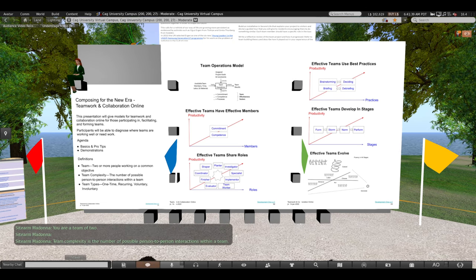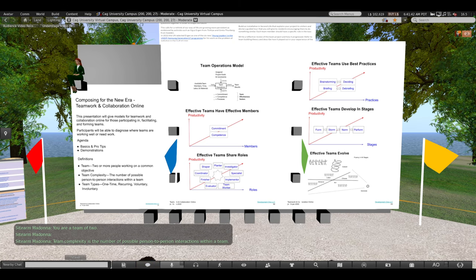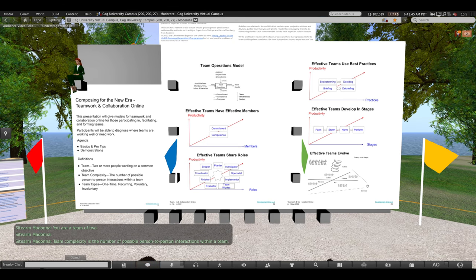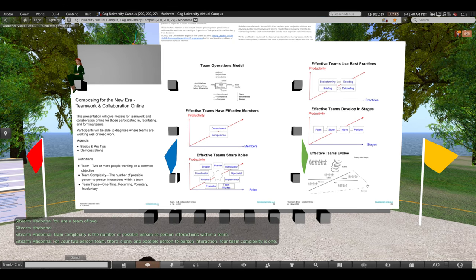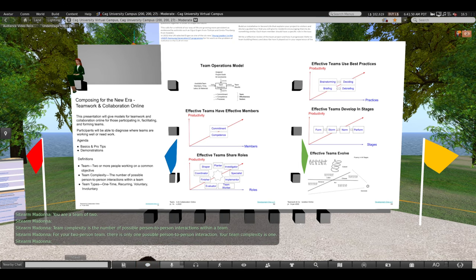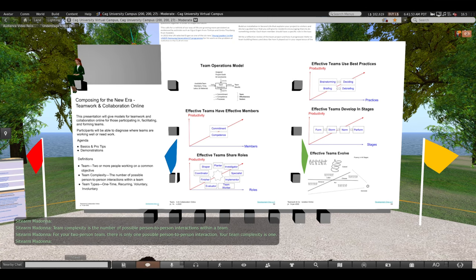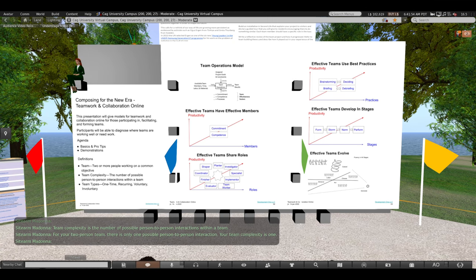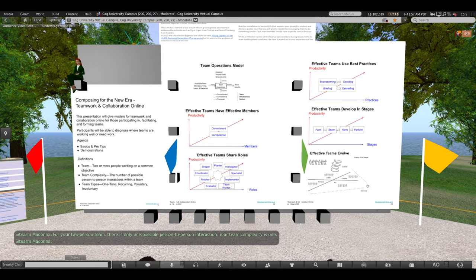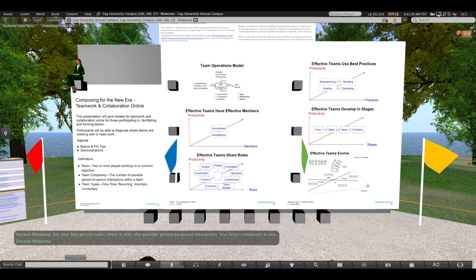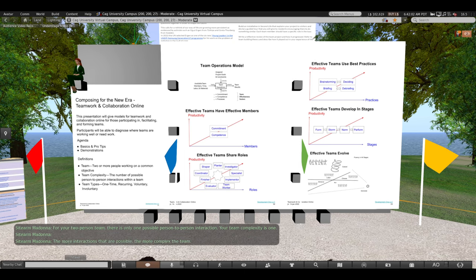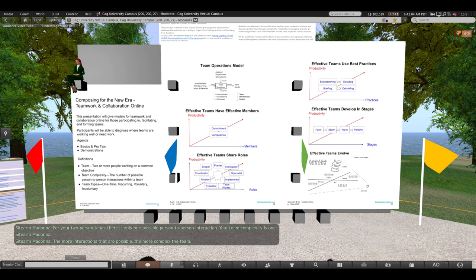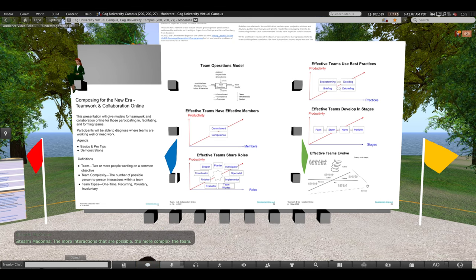Team complexity is the number of possible person-to-person interactions within a team. For your two-person team, there is only one possible person-to-person interaction. Your team complexity is one. The more interactions that are possible, the more complex the team.